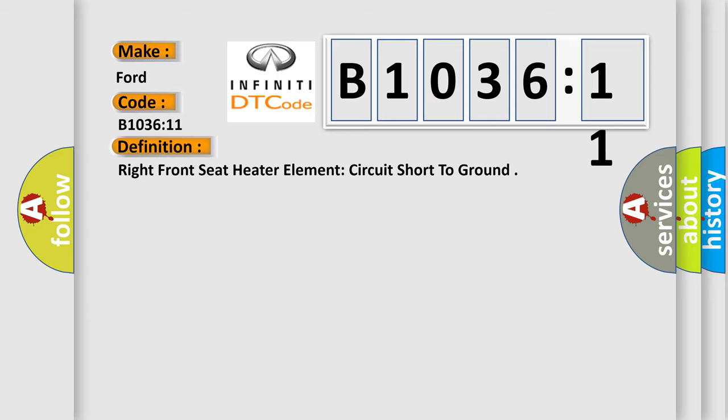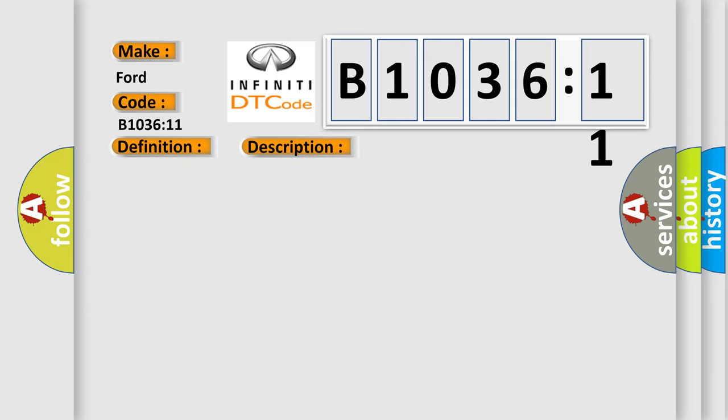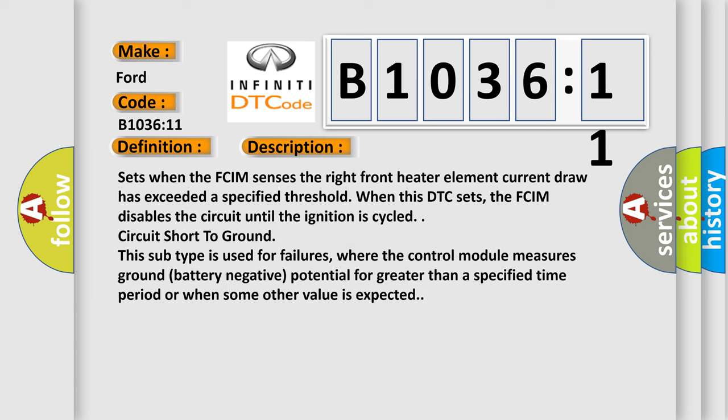And now this is a short description of this DTC code. It sets when the FCIM senses the right front heater element current draw has exceeded a specified threshold. When this DTC sets, the FCIM disables the circuit until the ignition is cycled. This subtype is used for failures where the control module measures ground battery negative potential for greater than a specified time period or when some other value is expected.